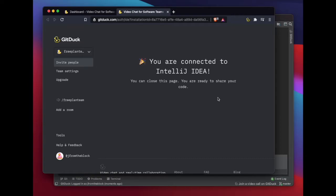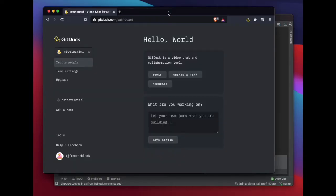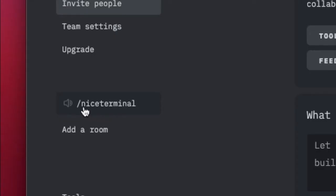Great! Now everything is connected and you're ready to join a coding session. On GitDuck, join a call by going to your team URL.